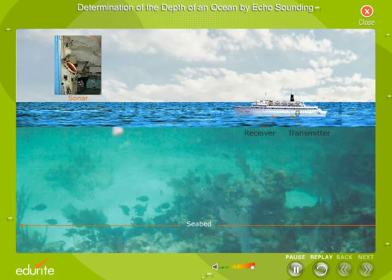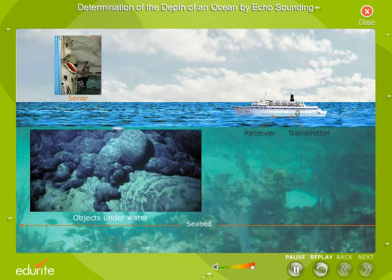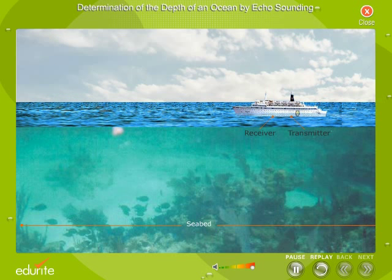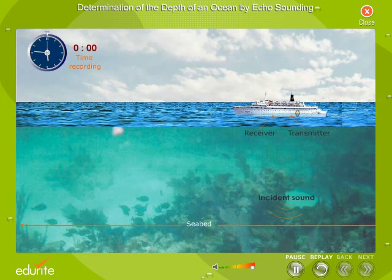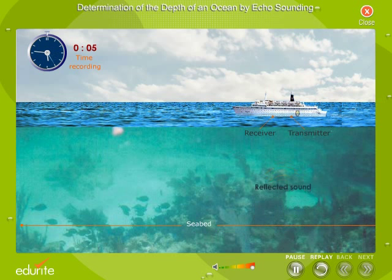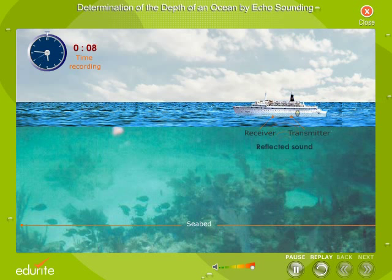Sonar uses ultrasonic waves to detect and locate objects underwater. Ultrasonic waves produced from the transmitter kept in a ship are directed towards the ocean floor. The ocean floor reflects these waves.